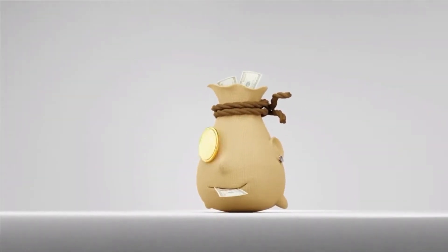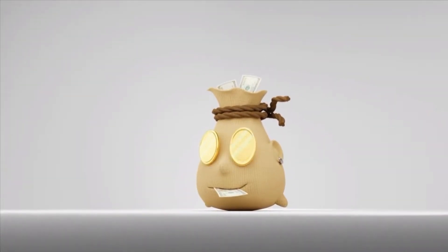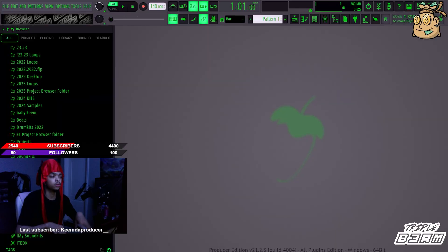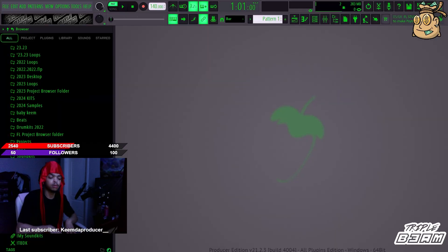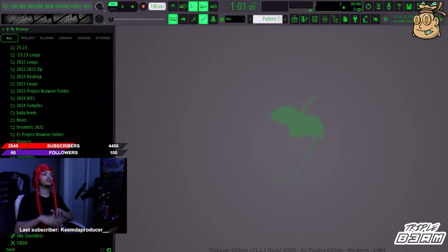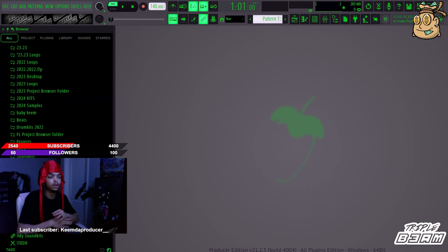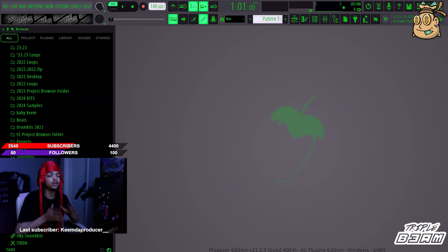I'm with the Triple Beam Team. What's up y'all, we back with another one. Today we're going over some FL Studio hotkeys. First I'm gonna go over some of the ones I already know.